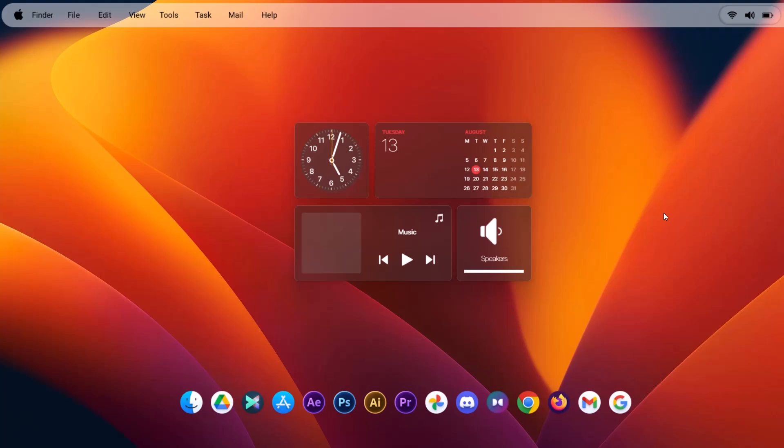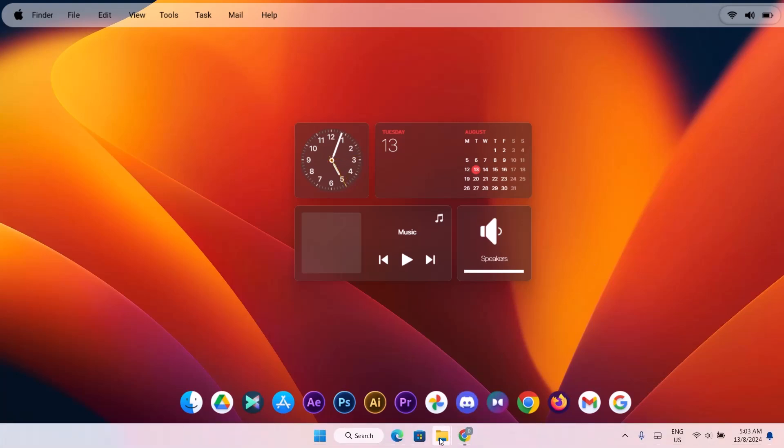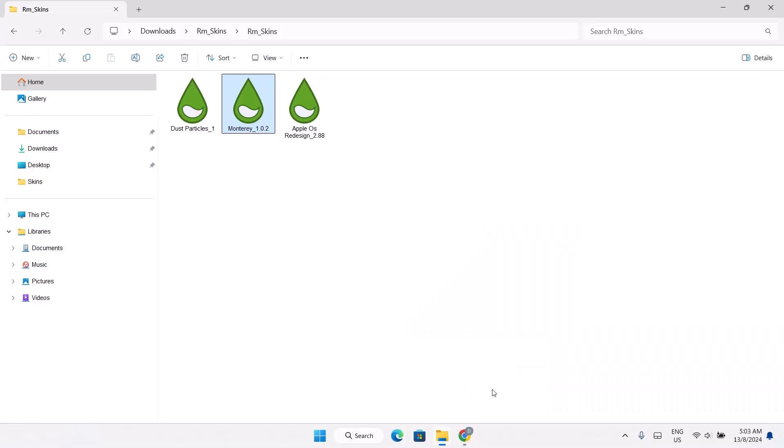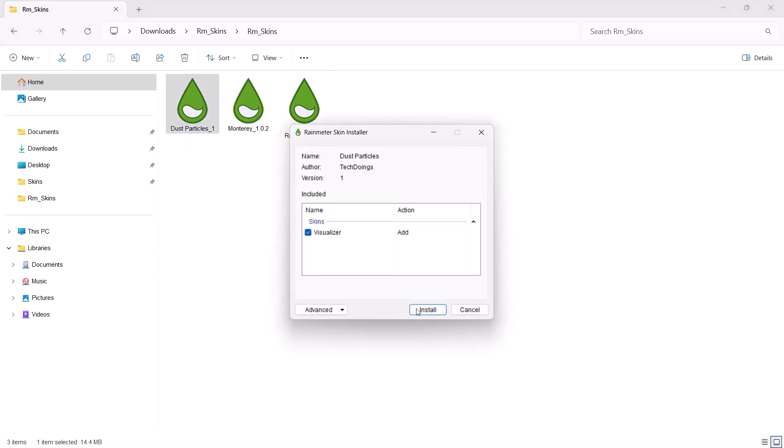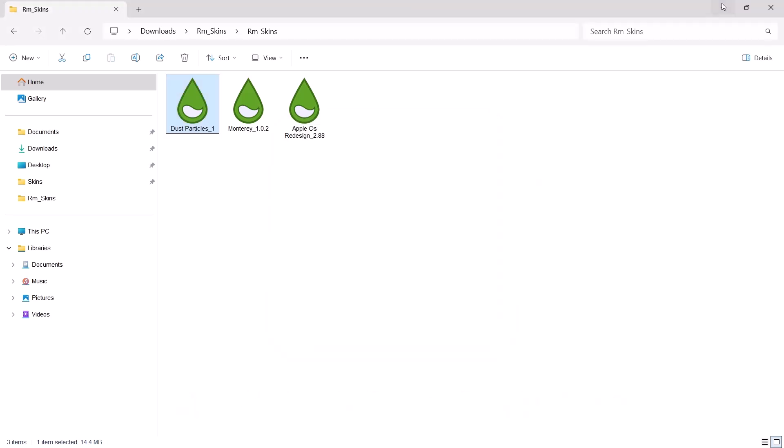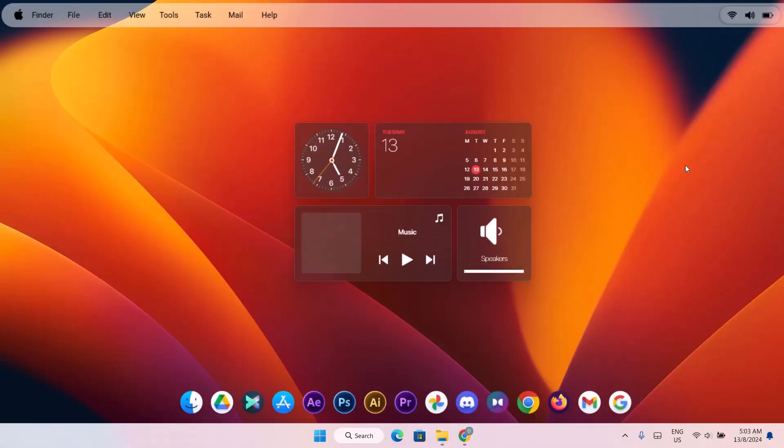All right. This is looking pretty cool guys. And now we have one more Rainmeter skin to install. Just go right back to downloads. For the last one here, we're just going to double click on this dust particles. Just double click on that and click on install. Minimize this. Then I'm going to add them back to Rainmeter.